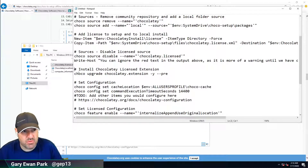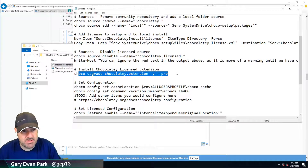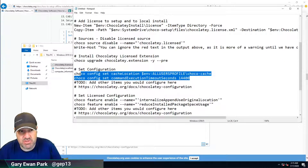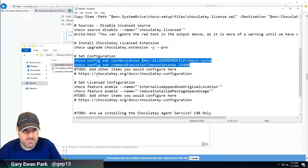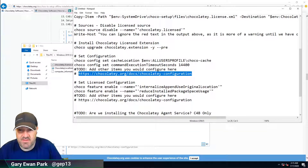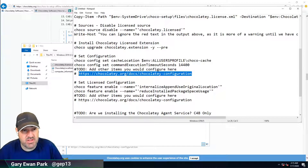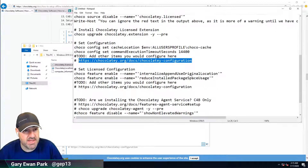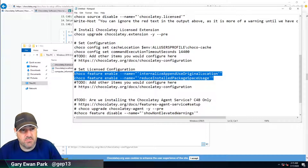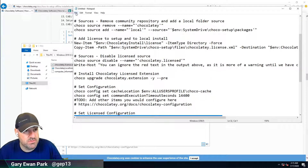With the license in place, we'll go ahead and install the Chocolatey license extension. We'll do the same configuration options that we did in the previous script. There are lots of details about the different configuration settings within Chocolatey, both for the OSS version and for the licensed version — I encourage you to go and have a look at those. And then we'll set up and configure the same features that we did before.